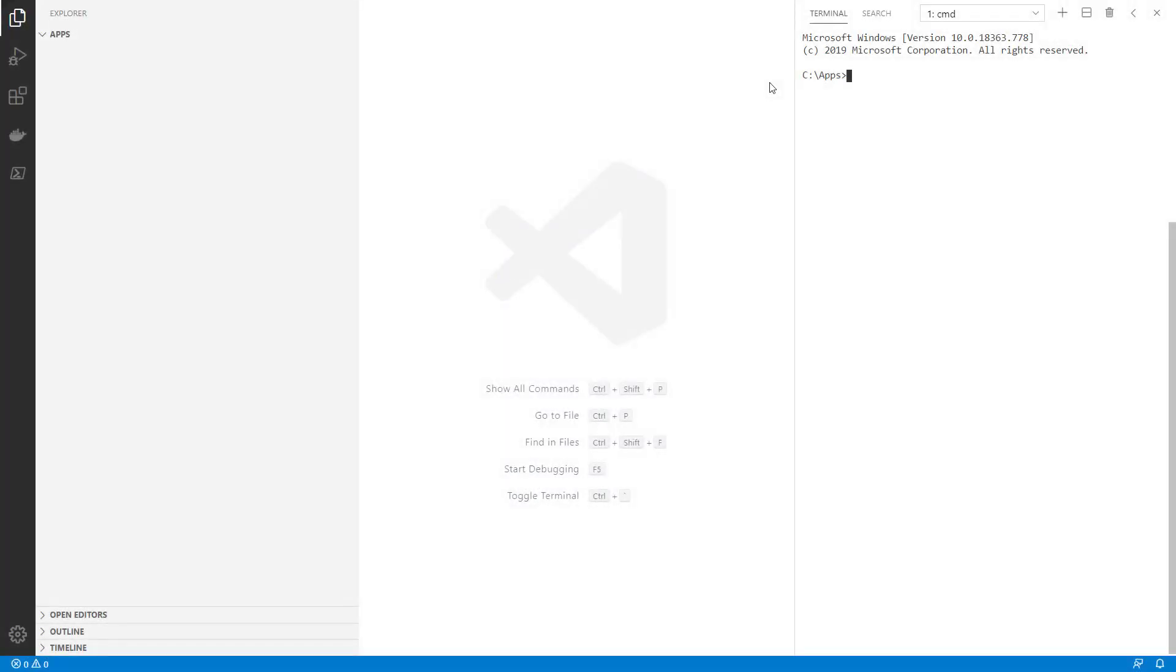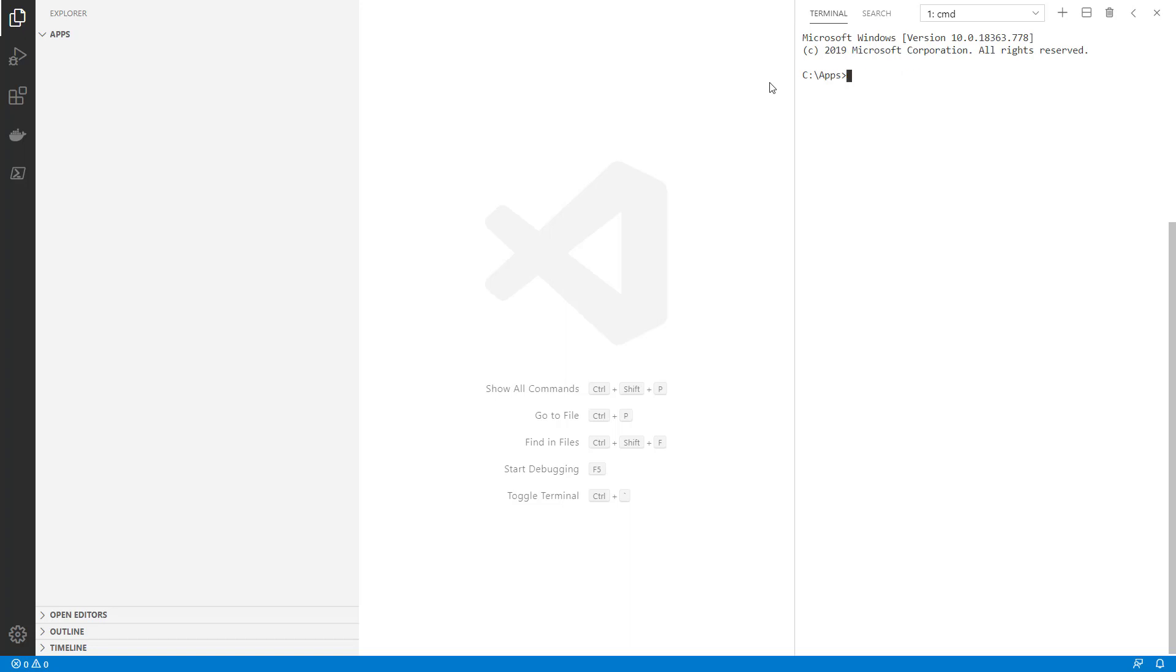I'm using Visual Studio Code in its integrated terminal. I have DevExtreme's CLI tools already installed on my system. If you don't, execute this command. Or you can use npx to call the CLI commands without global installation.